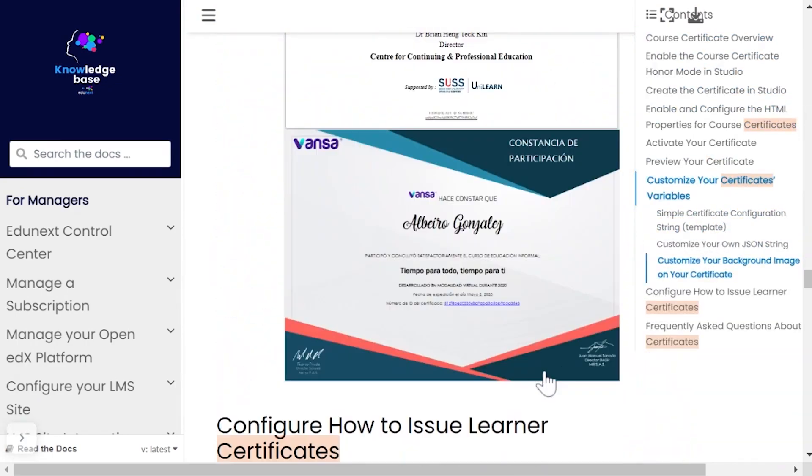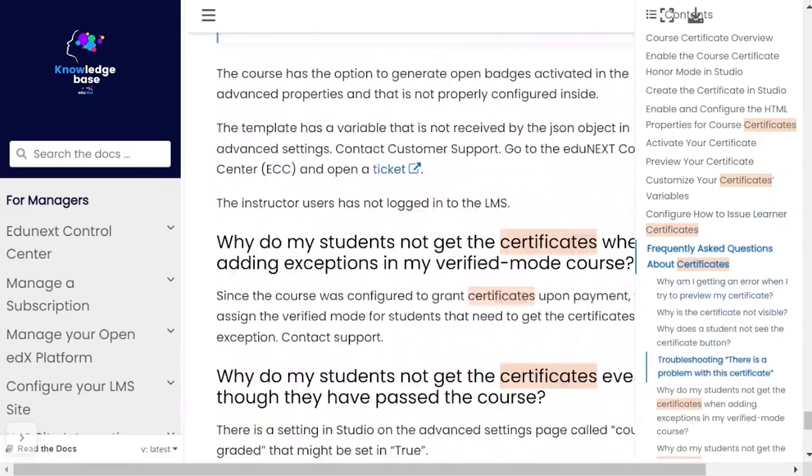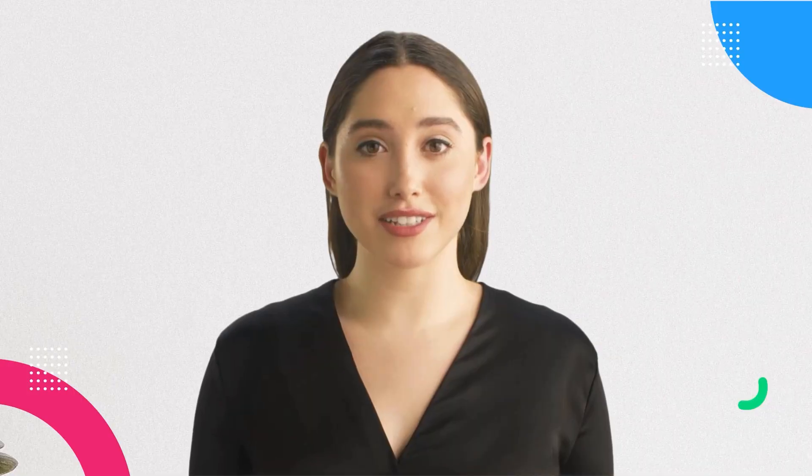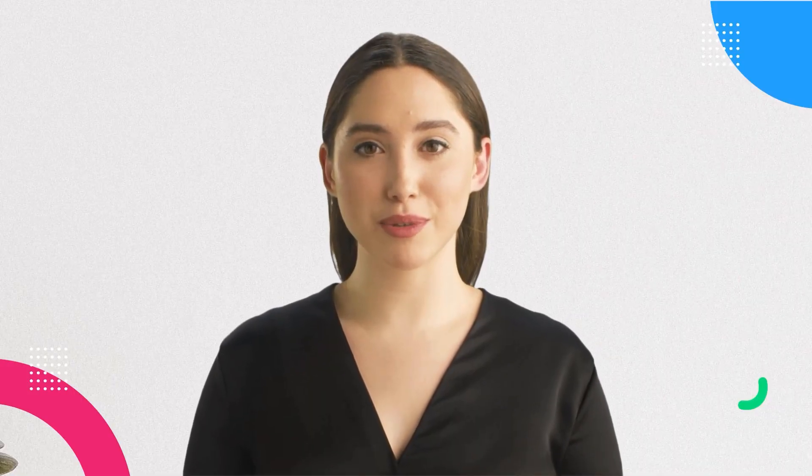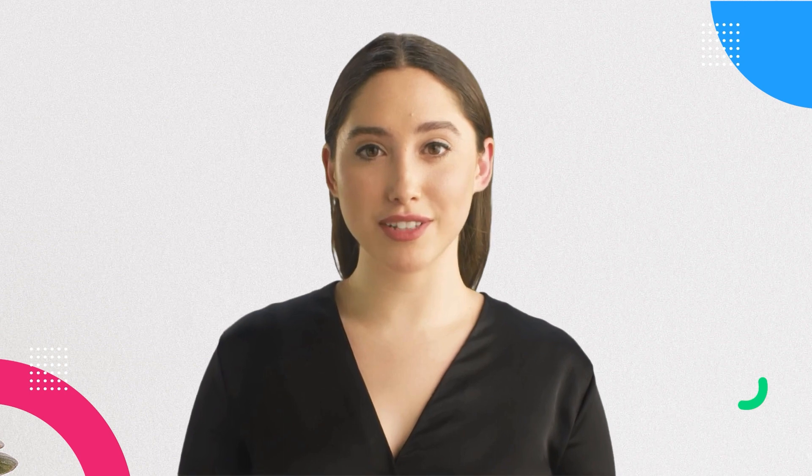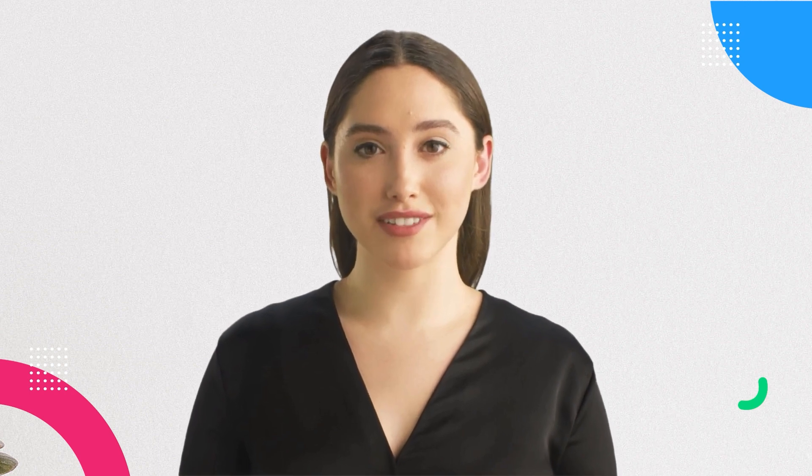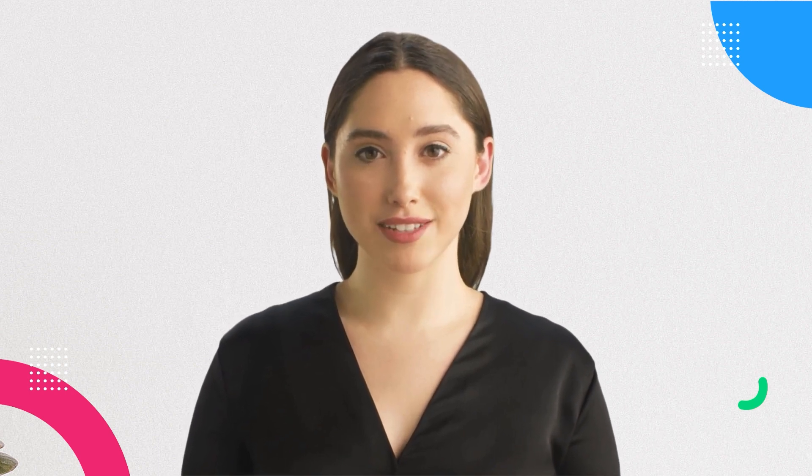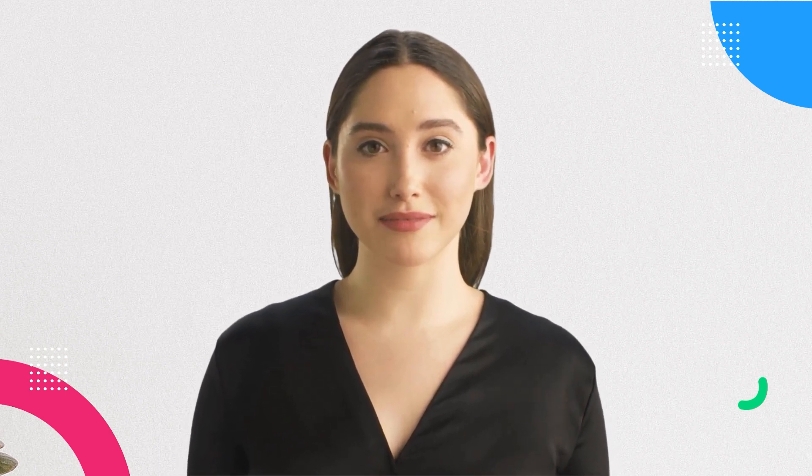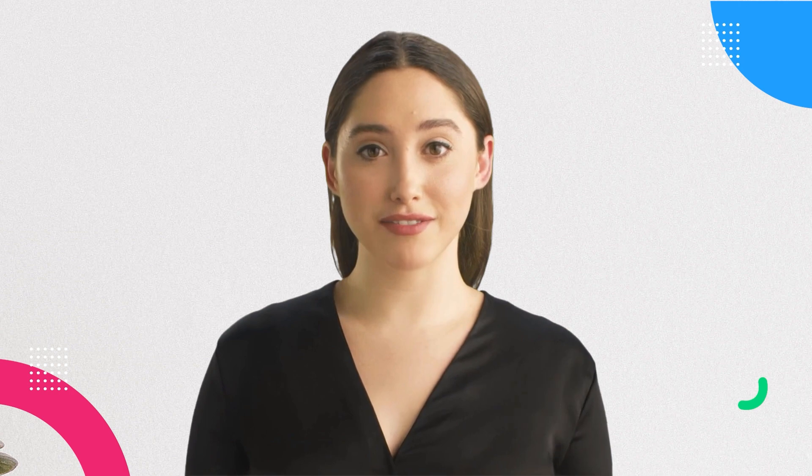Congratulations! By following these steps, you will be able to build and publish your first course. Follow this same process to create as many courses as you need.